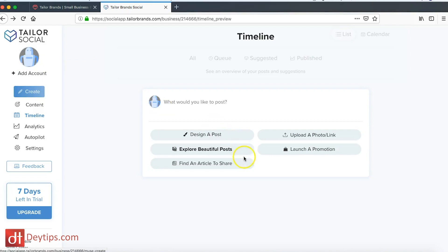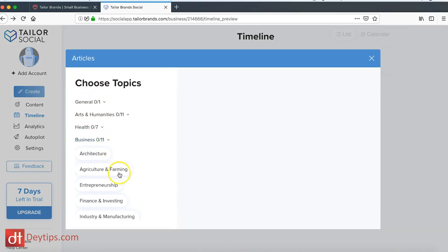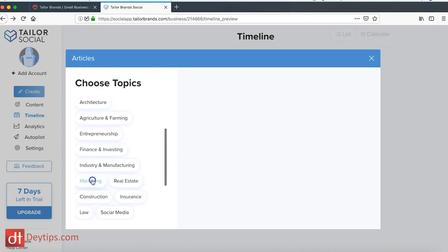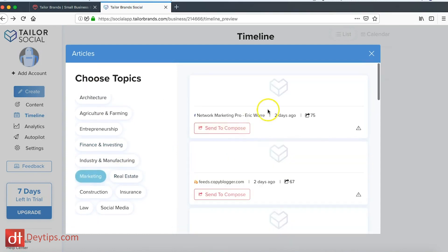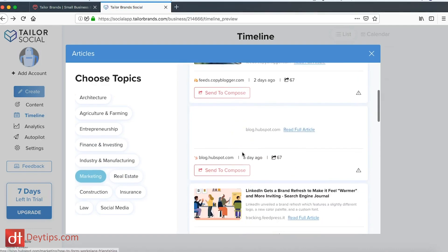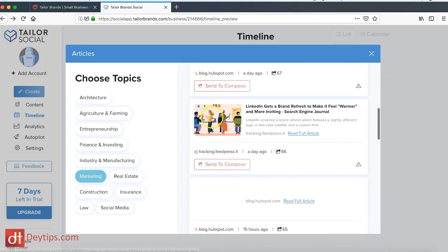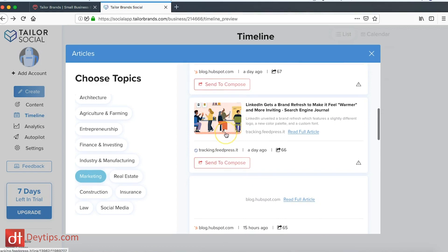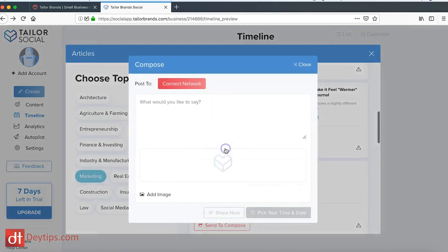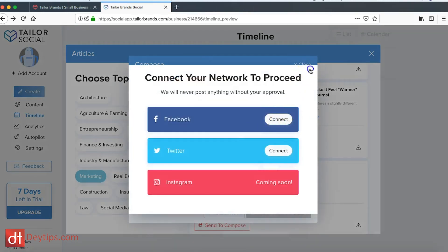You can find articles to share as well. If for example you didn't know what to tweet, you can look into your industry. My industry obviously is business. If I went to marketing it shows me articles that are related to marketing in my industry that I can share out. Maybe I can find some of these really interesting then I can send to compose.